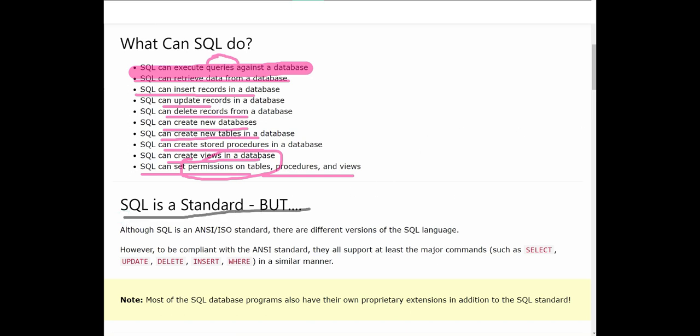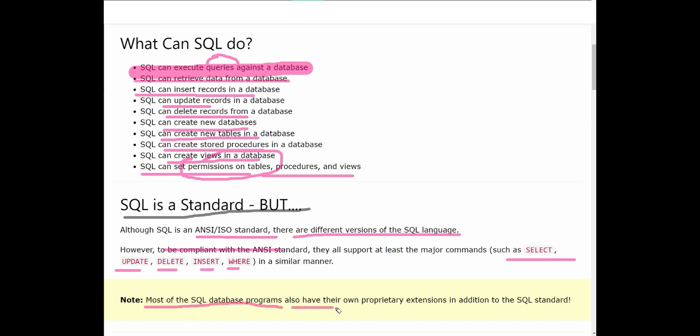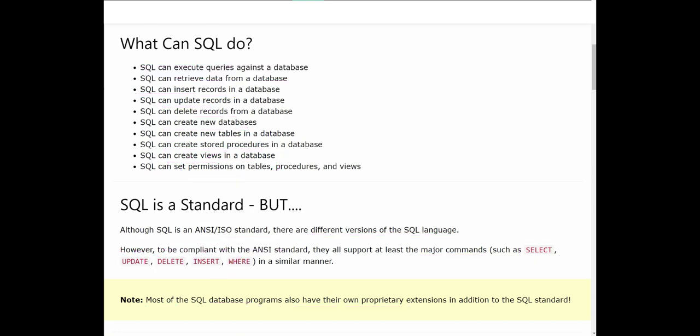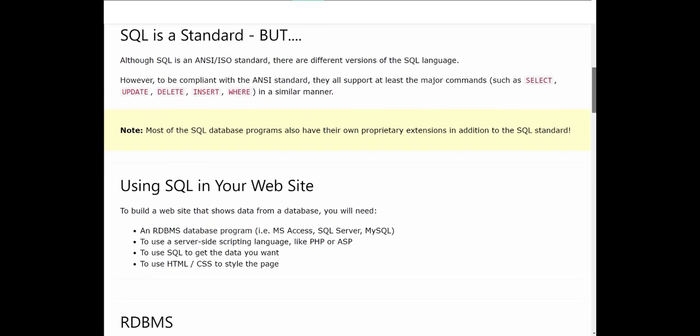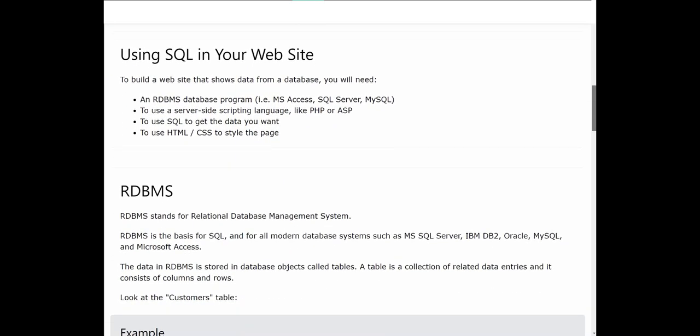SQL is standard, but there are different versions of SQL language. However, to be compliant with the ANSI standards, all support at least major commands like SELECT, UPDATE, DELETE, INSERT, WHERE in a similar manner. Most SQL database programs have their own proprietary extensions in addition to SQL standard, but major commands like SELECT, UPDATE, DELETE, INSERT, WHERE are common. If everyone starts making their own extension and completely changes SQL language, then what's the purpose of standardization? Common things will always remain standard.